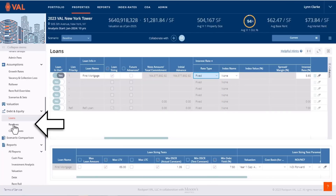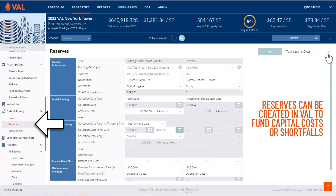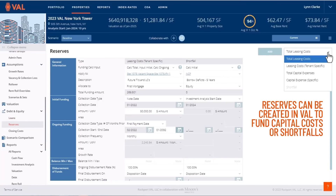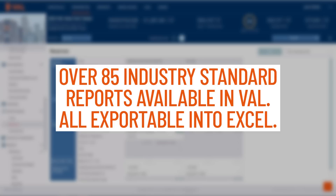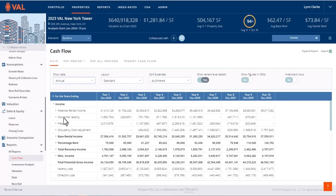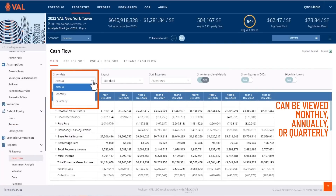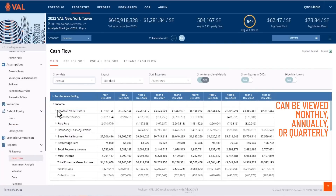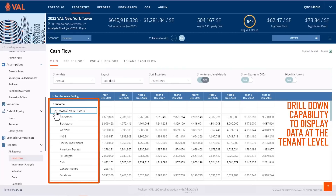In addition to debt, reserves can be created in VAL to fund capital costs or shortfalls. There are over 85 industry standard reports available in VAL, all exportable into Excel. Our cash flow report can be viewed monthly, annually, or quarterly, and includes drill down capability to display data at the tenant level.